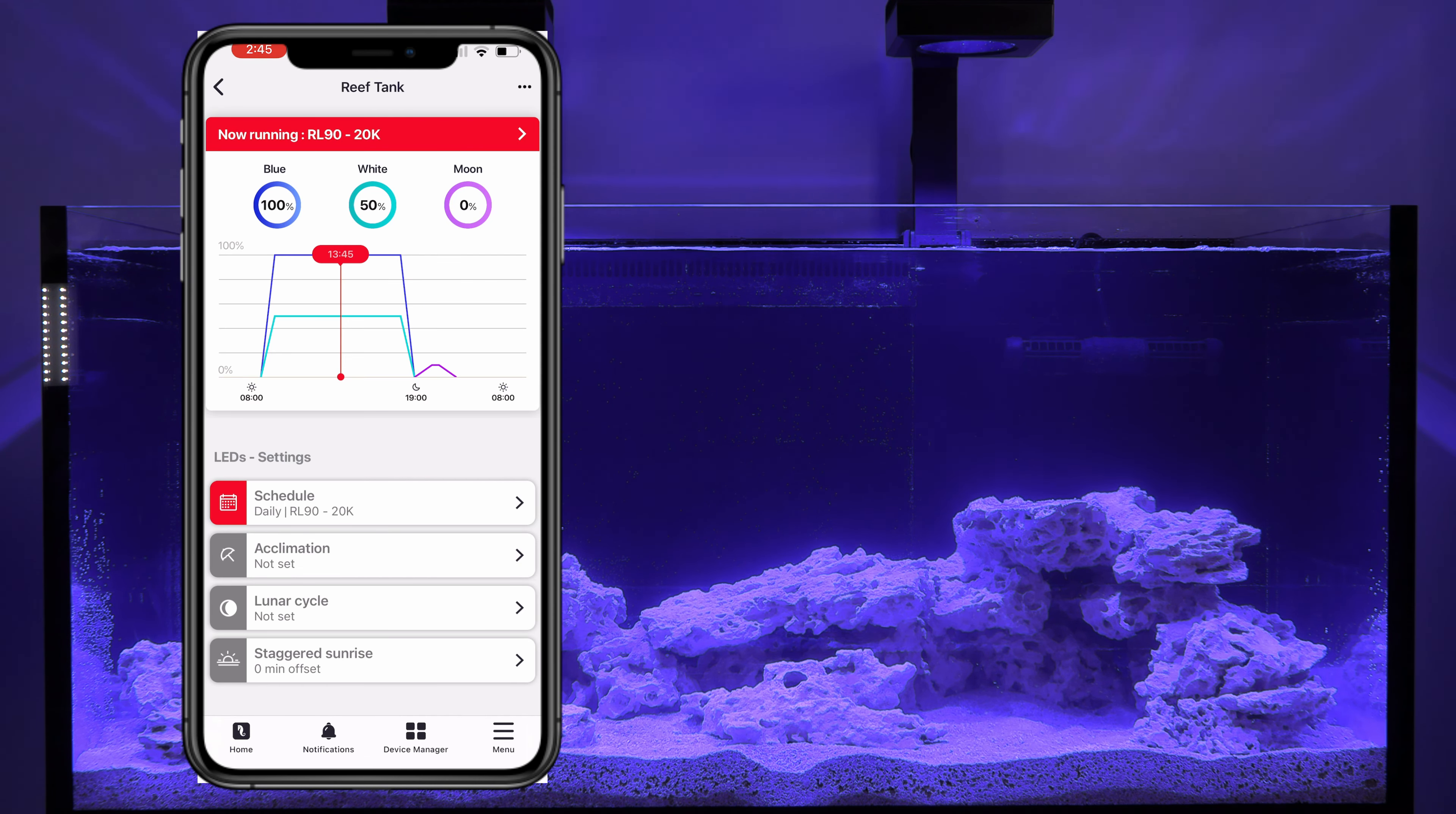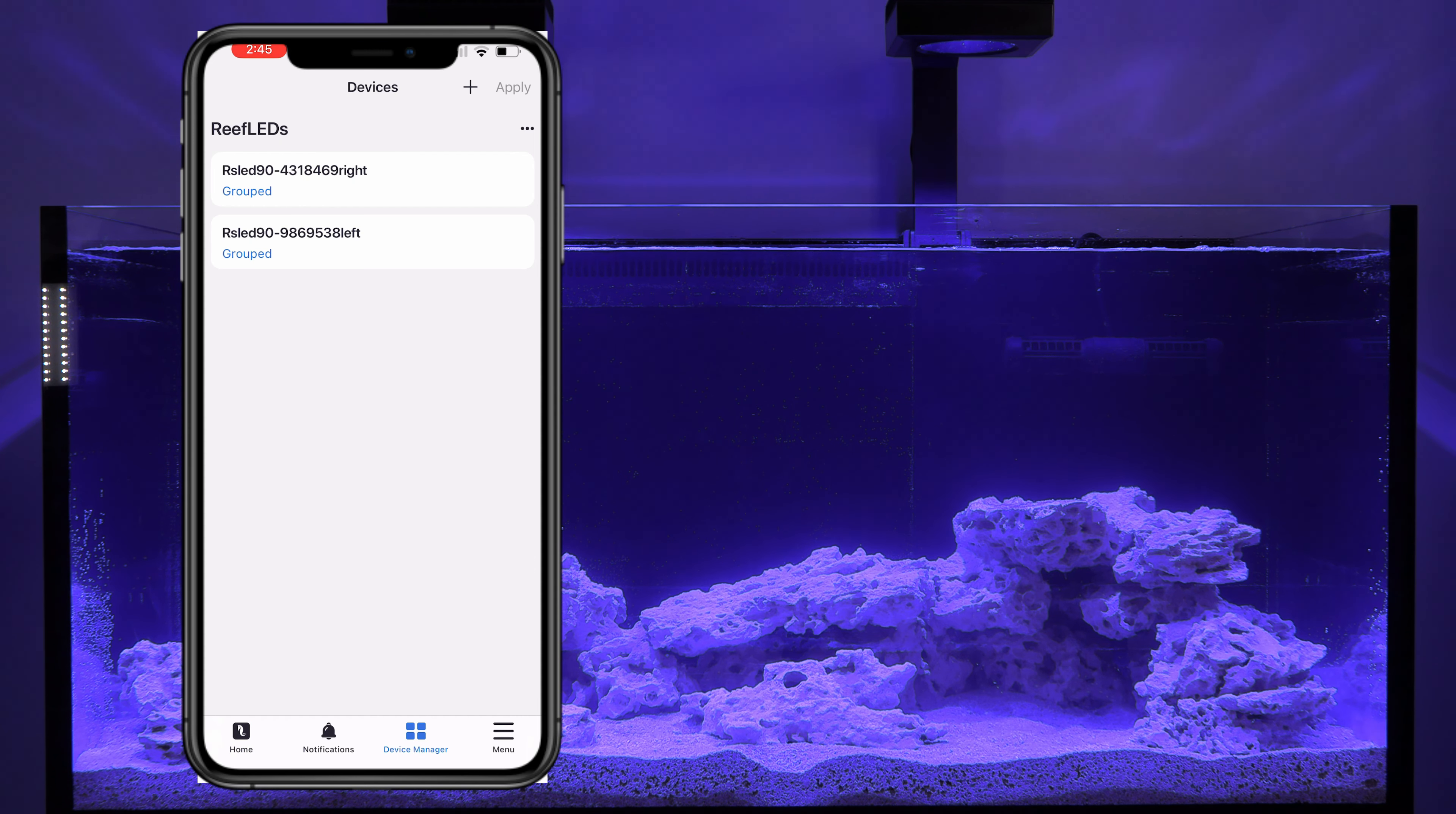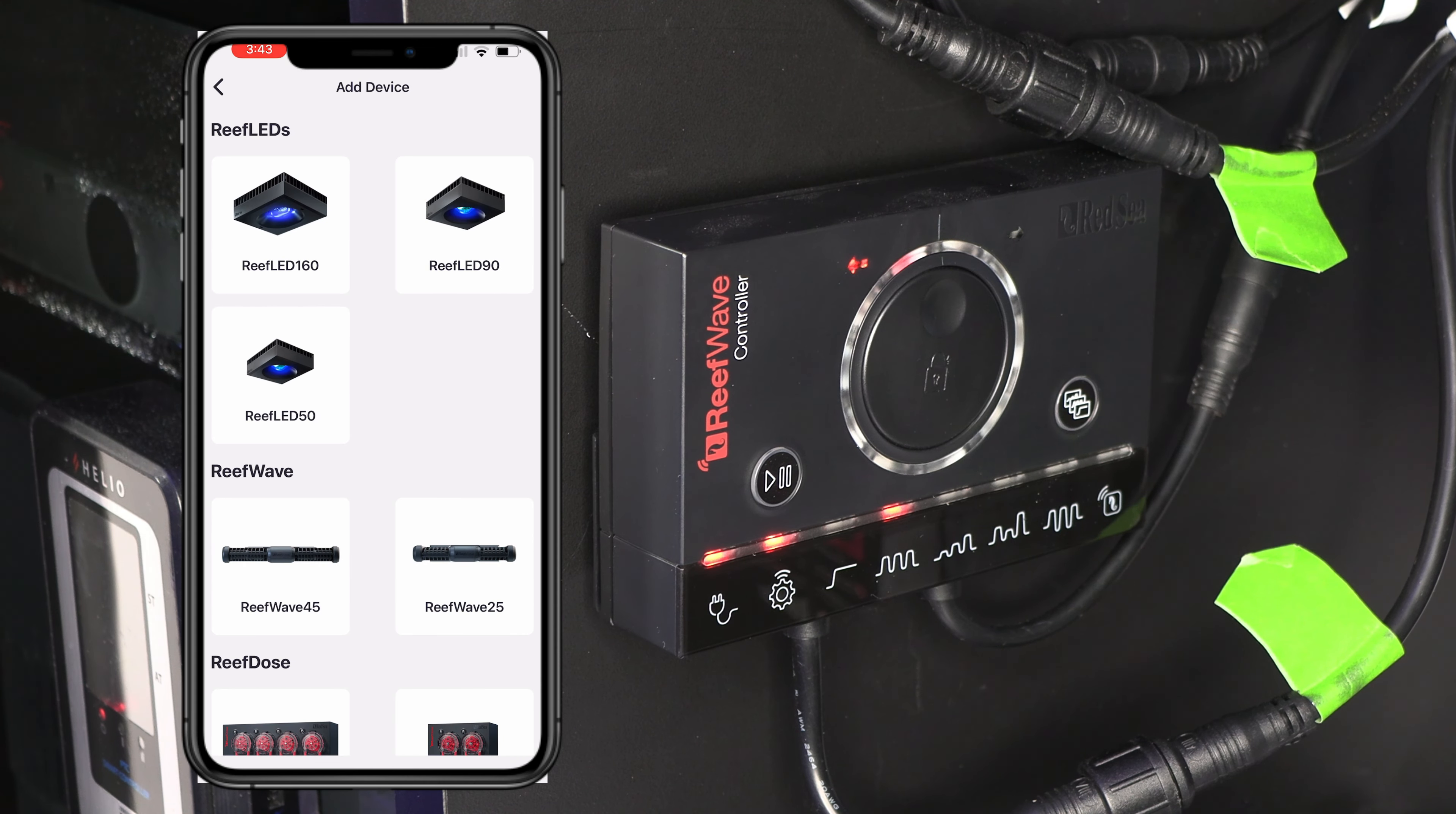So let's go back. So this is our home, this button down here in the bottom left, but we need to add some more devices. So let's go ahead and click device manager. All right. Now we're going to go ahead and connect the reef wave. So hit that plus button up at the top. And since I have the 25, I'm going to go ahead and select that one.